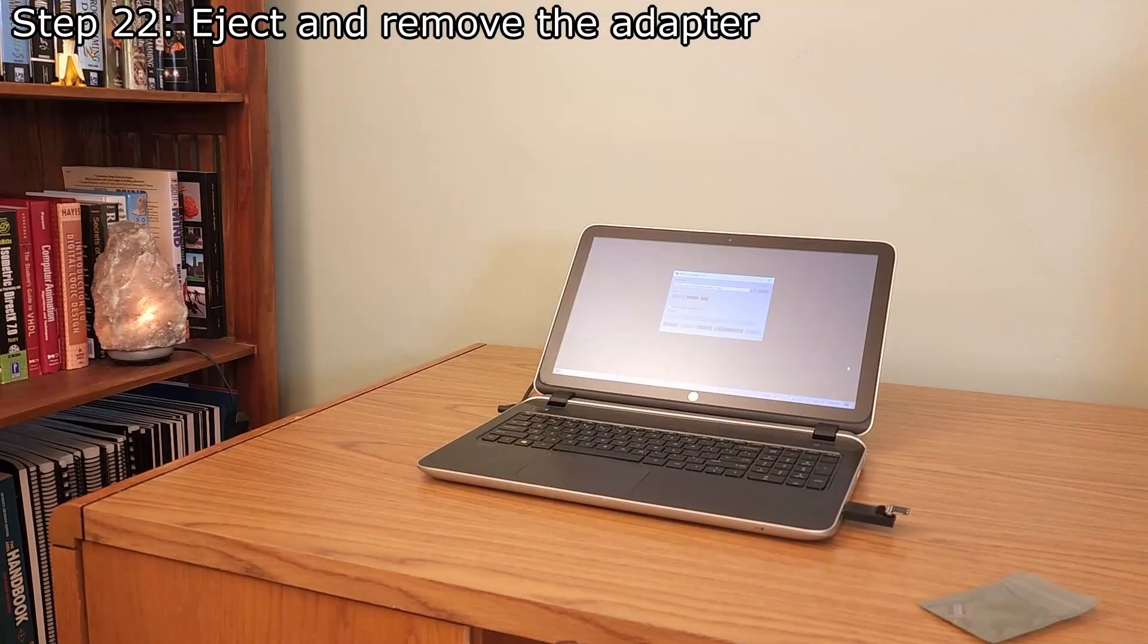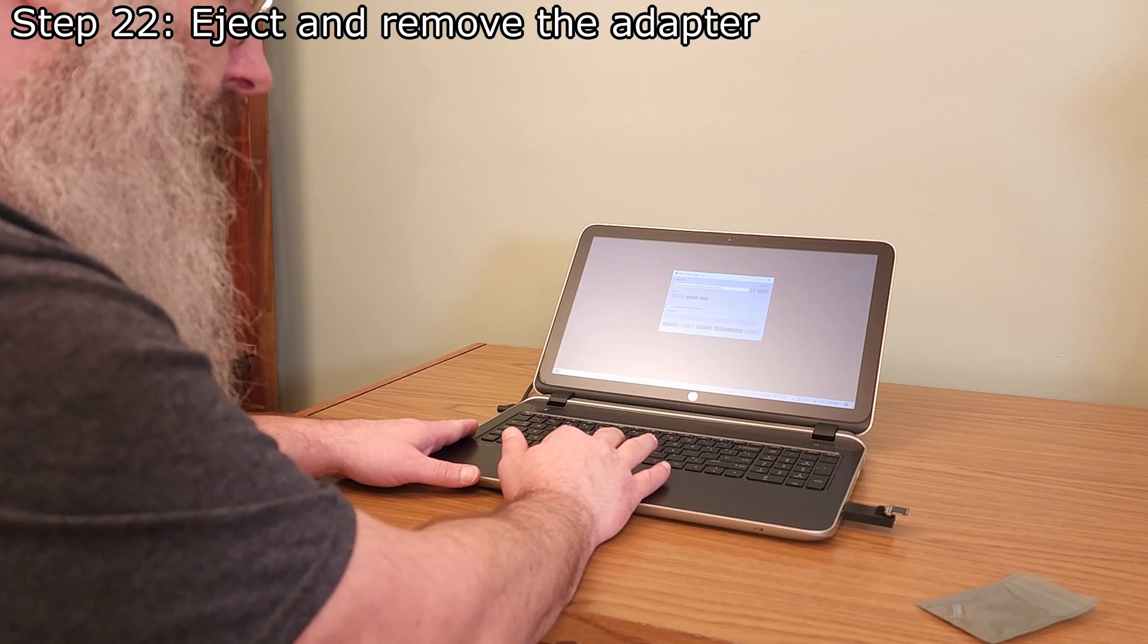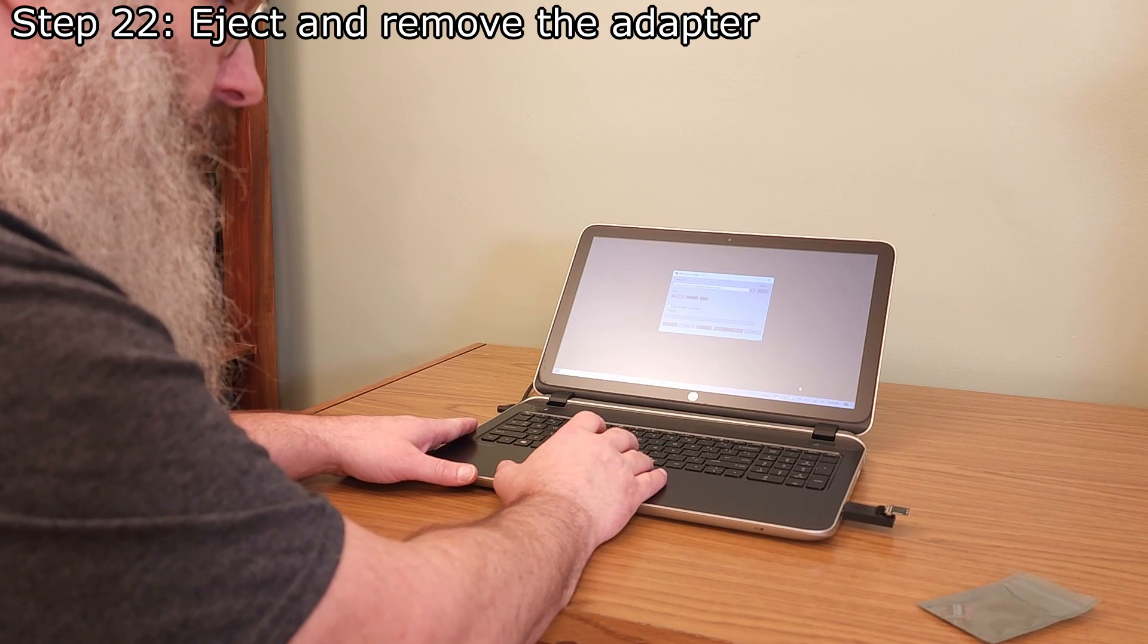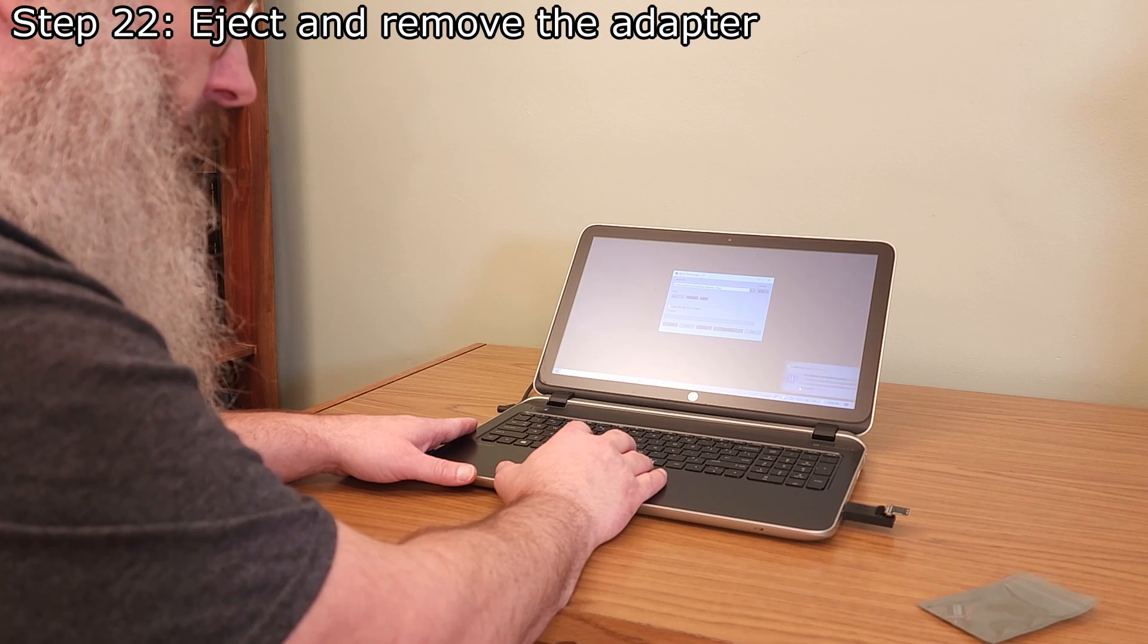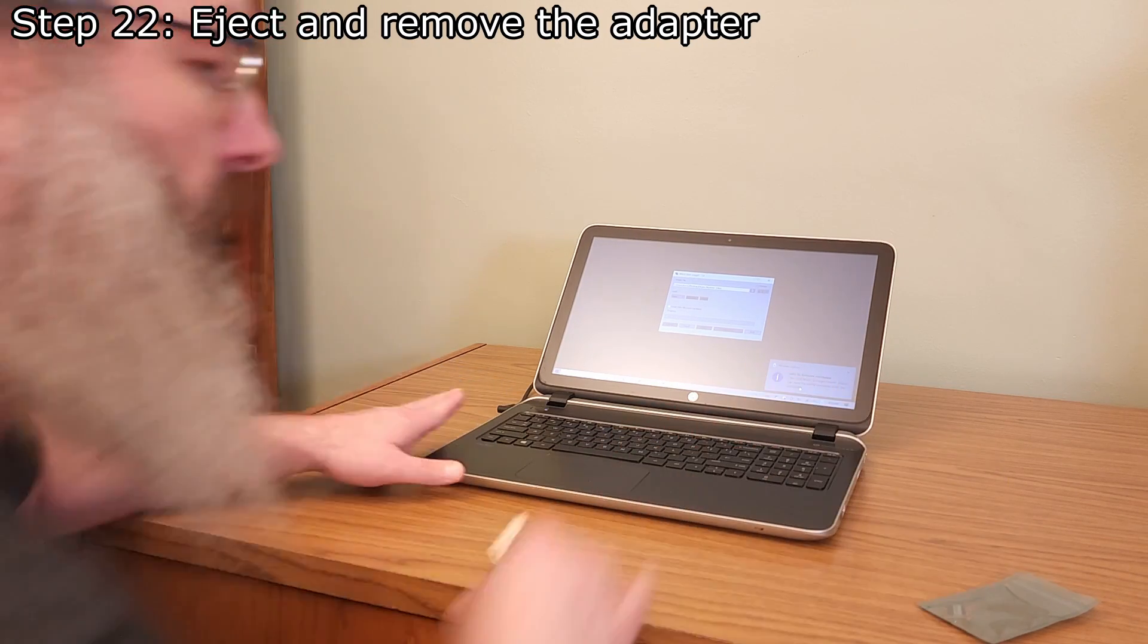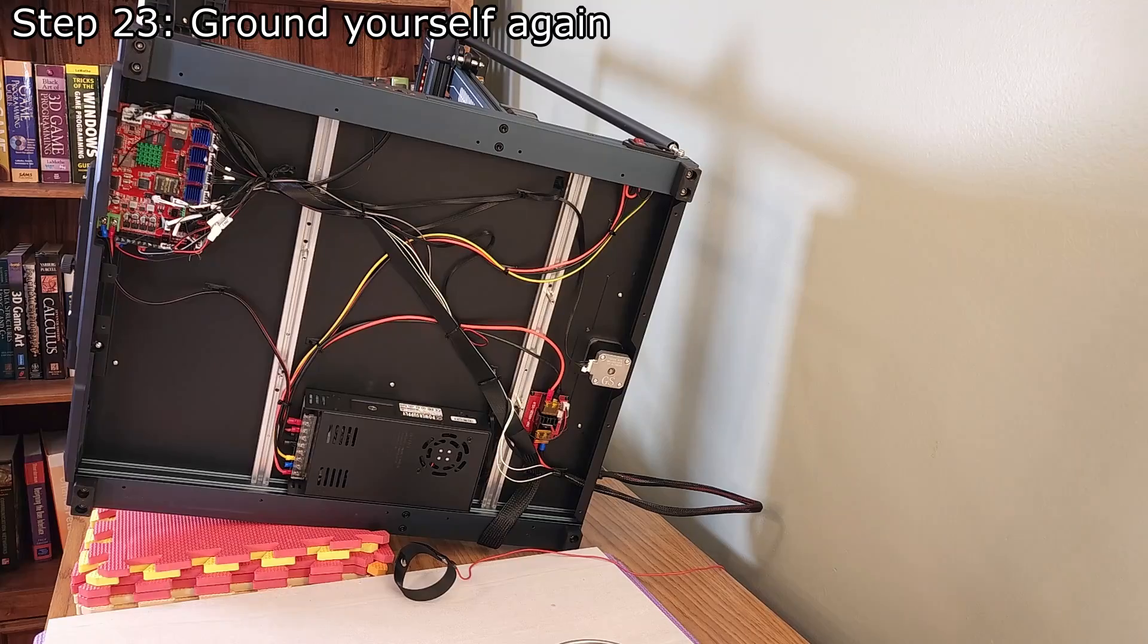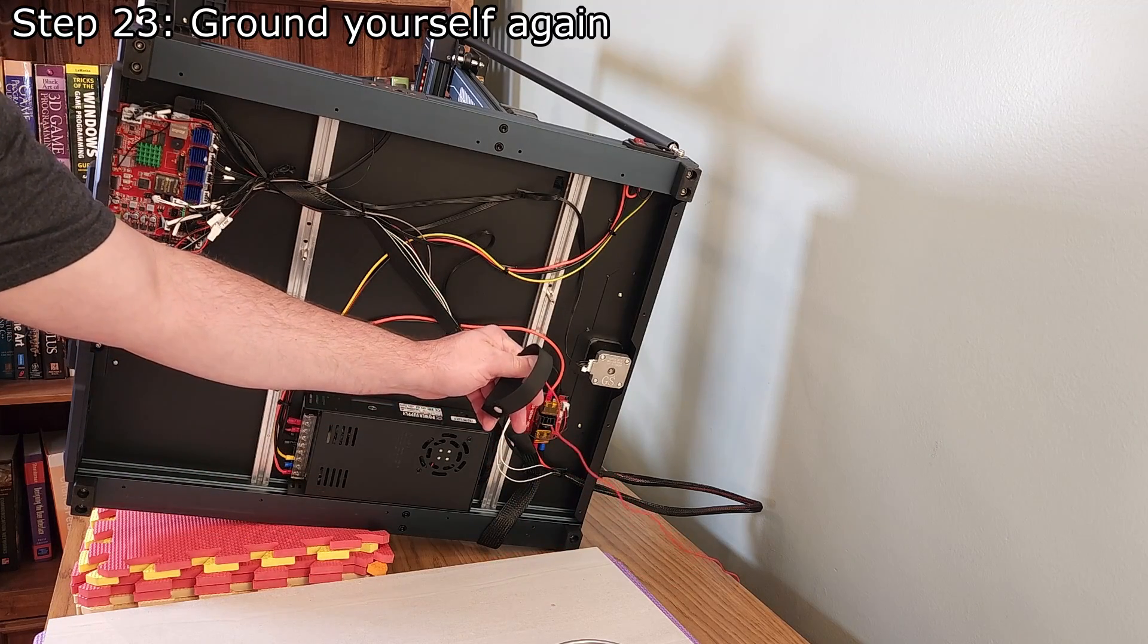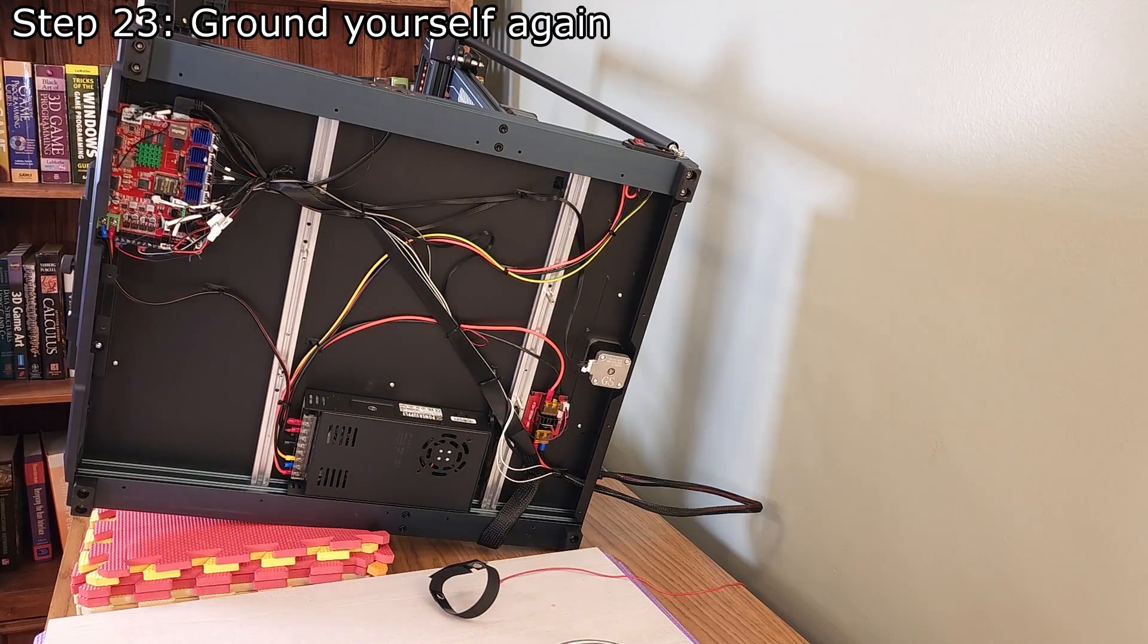Eject and remove the adapter, making sure not to touch the eMMC module. Make sure to ground yourself again before touching the eMMC module or the printer control board.